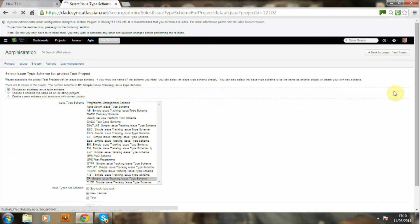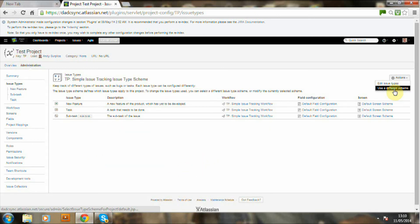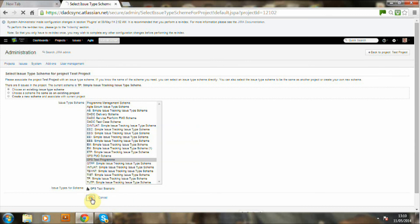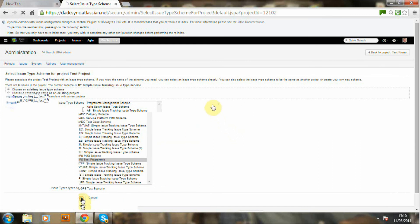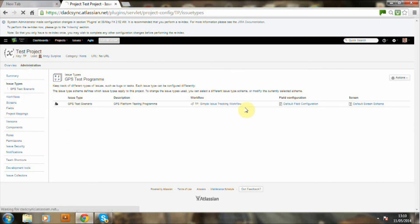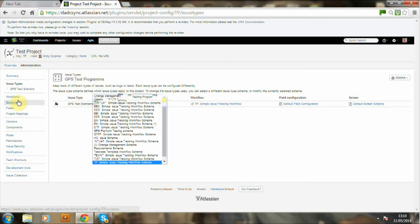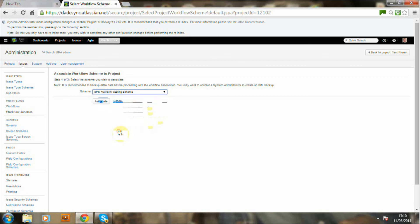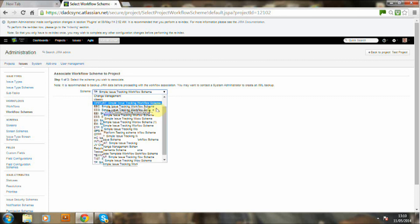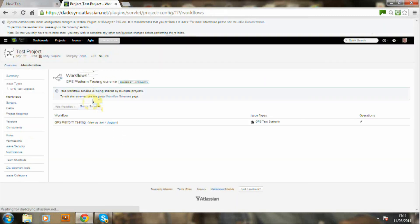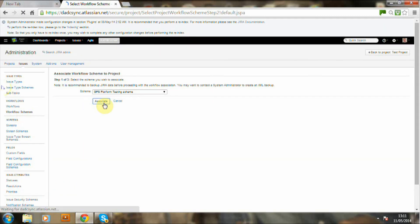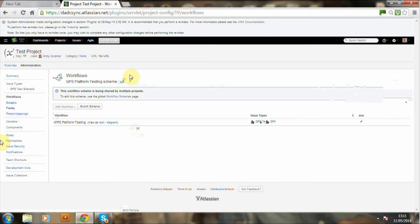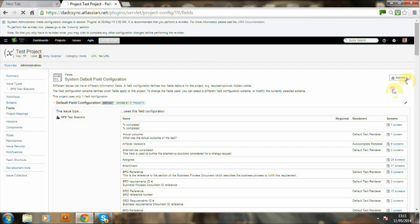So the first is the issue type and I've just selected the GPS test program. Now I'm going to attach a workflow scheme. And this is the scheme which is being defined for the test program. And just associating that scheme now with the project. And there it is, GPS as the scheme.